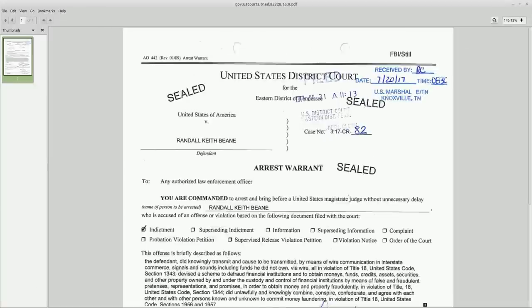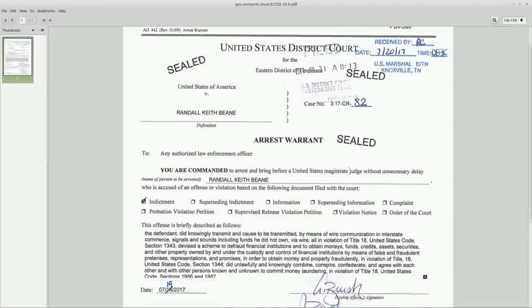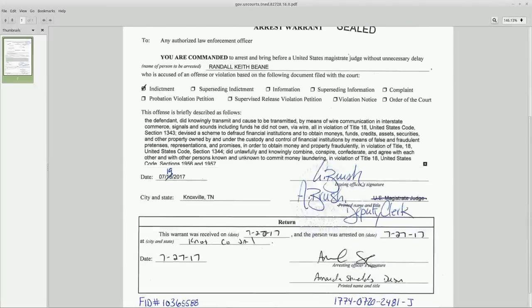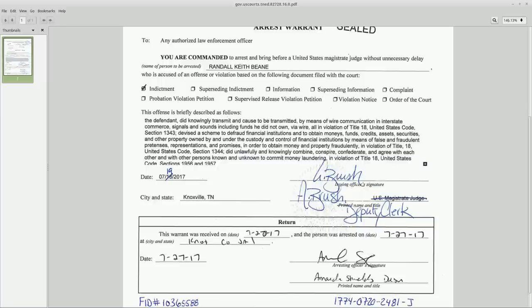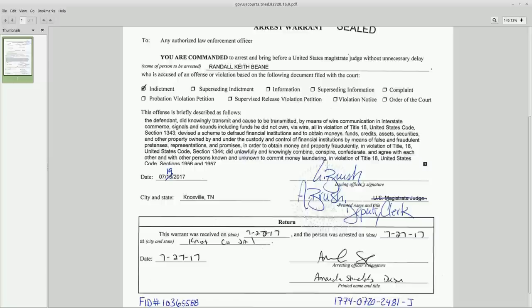And we can also see that they're trying to brush off Randy as well. And look at the arresting officer for Randy, Amanda Shields. I mean, is Randy, is he a man to shield? Is that how they brush him off?